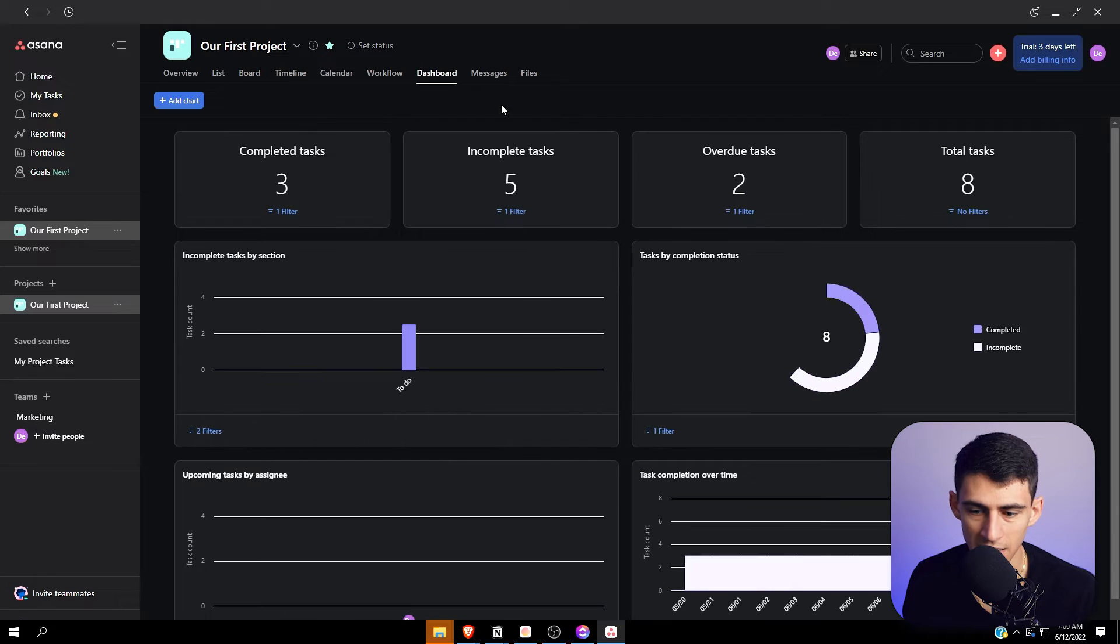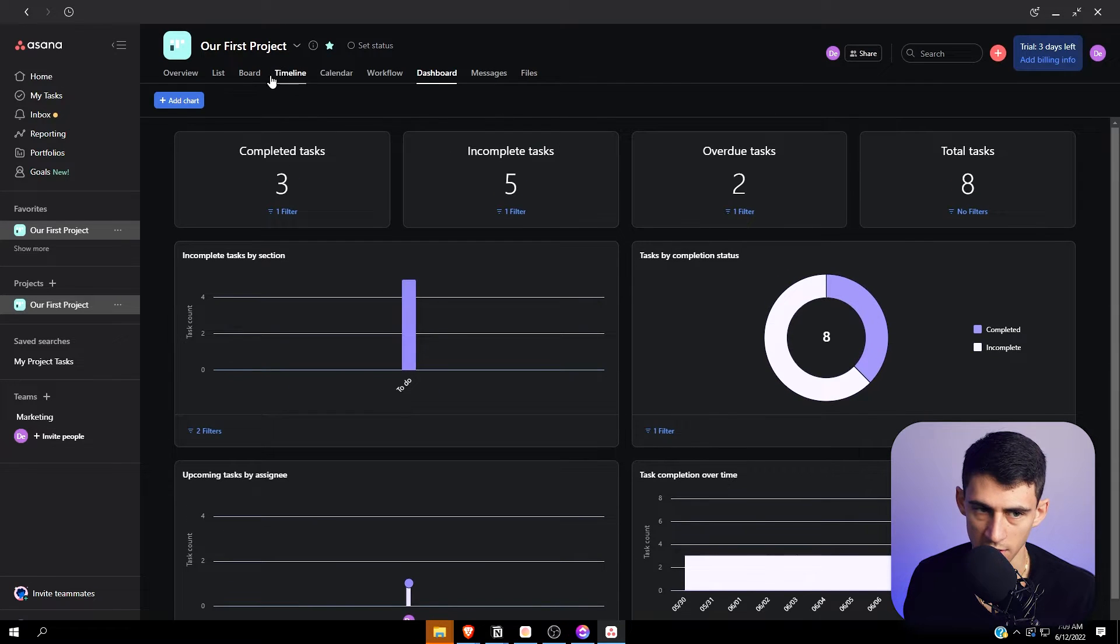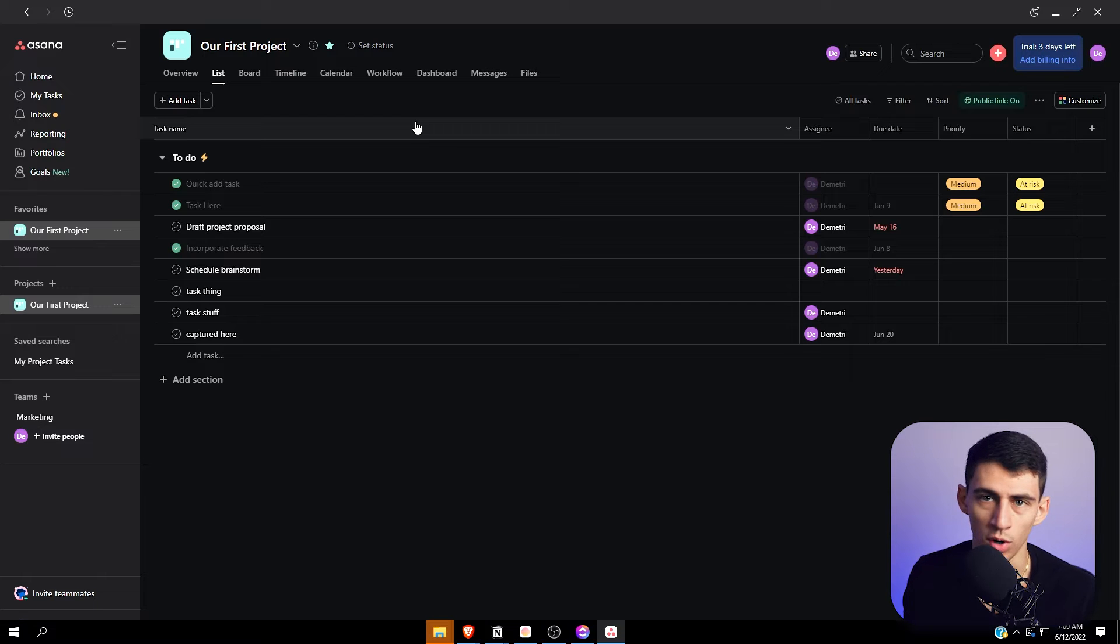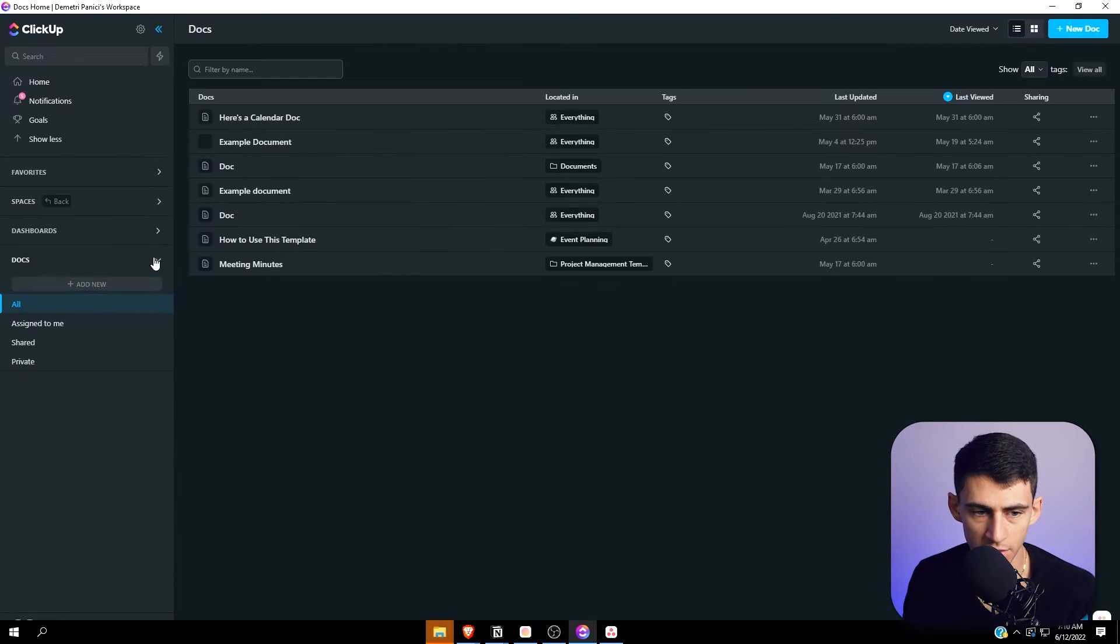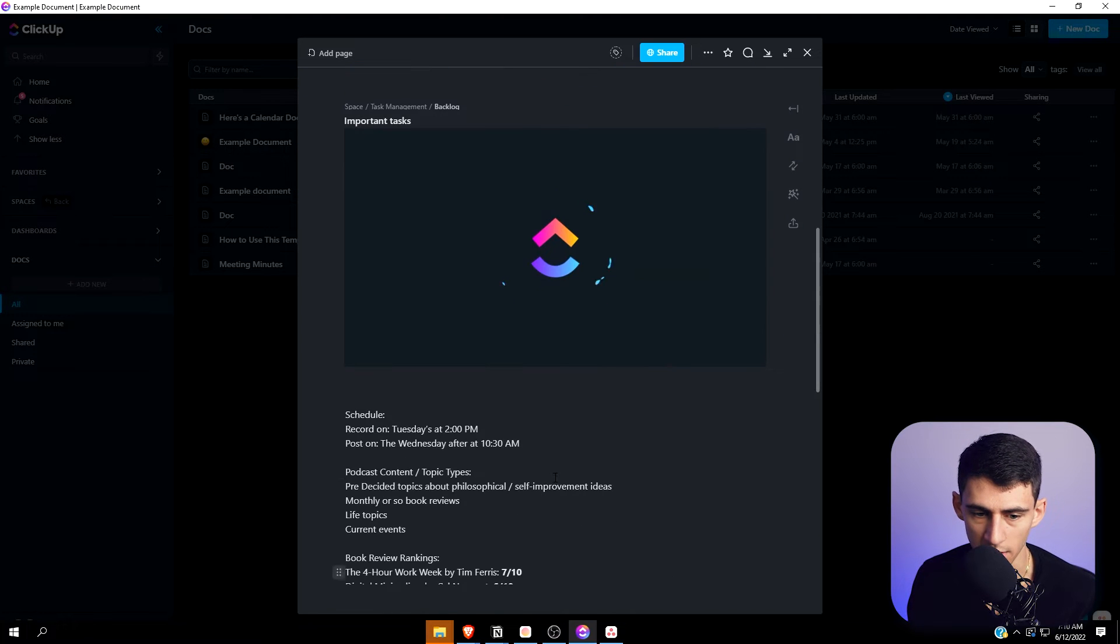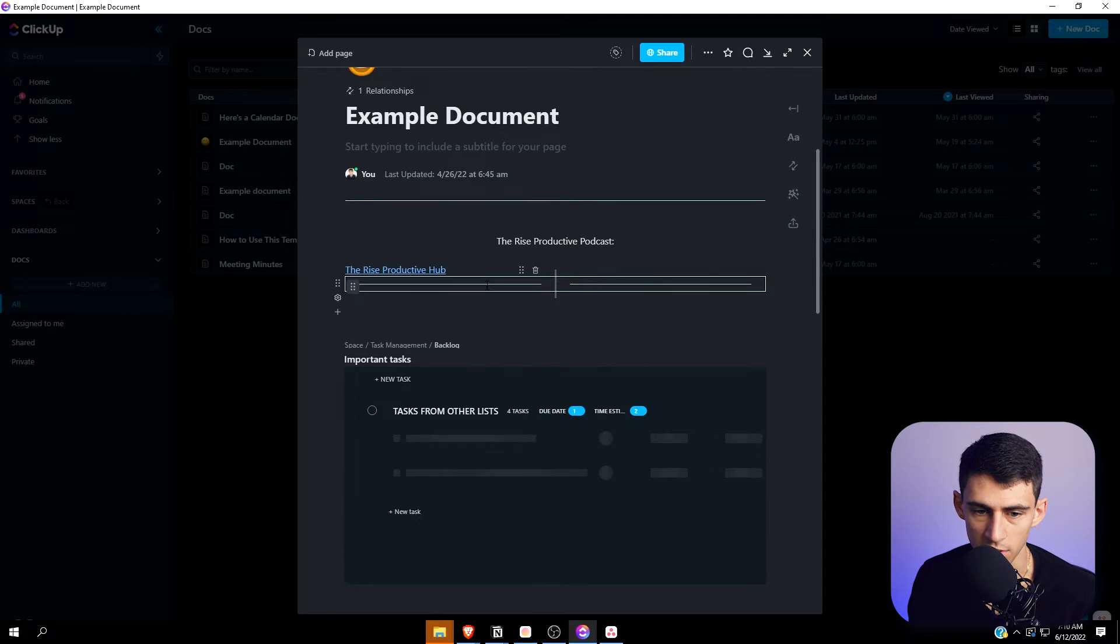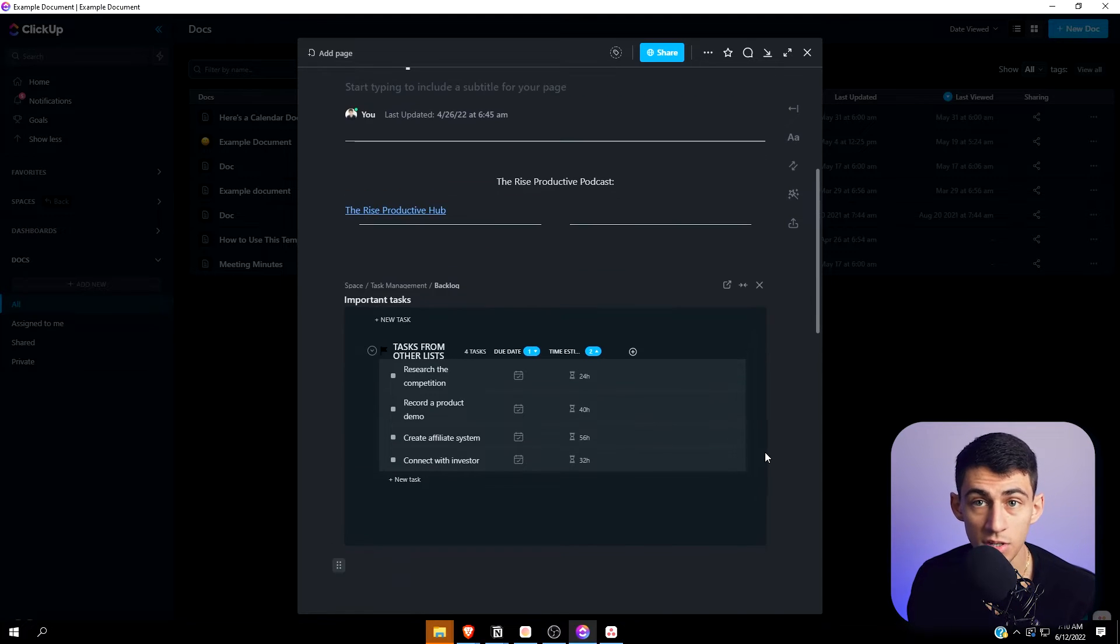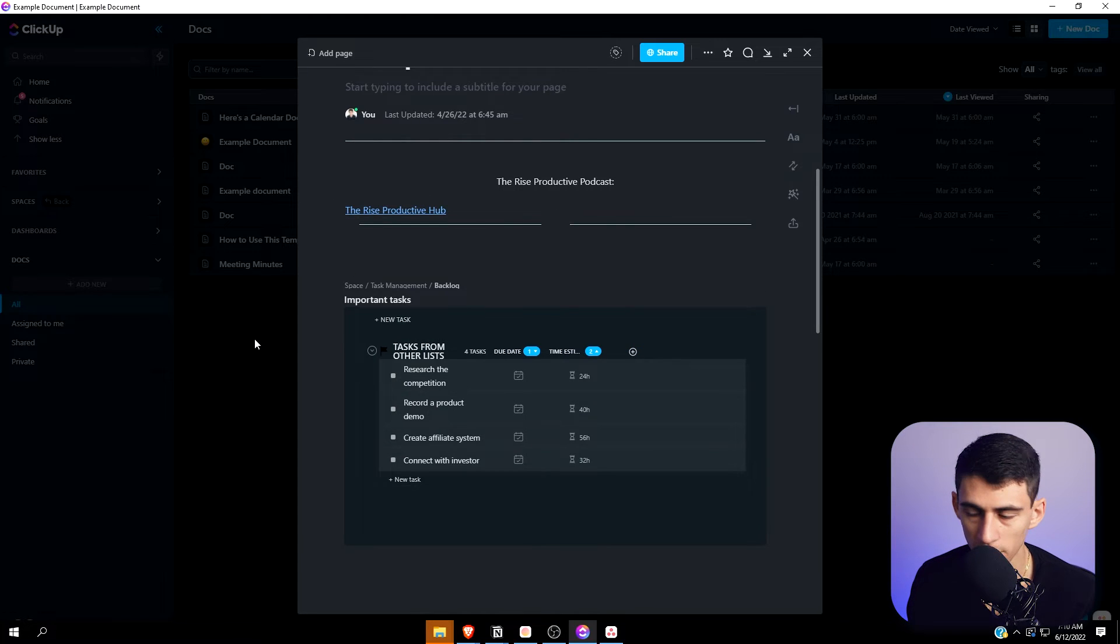In Asana, there's list, board, timeline, calendar, workflow, and dashboard - not as many, but the dashboard is really nice and allows you to see how everyone's doing and their workload. You even have an entire system of documents. This document has a lot of the same functionality that Notion does with dividers - decent pages that are fully integrated into the software.